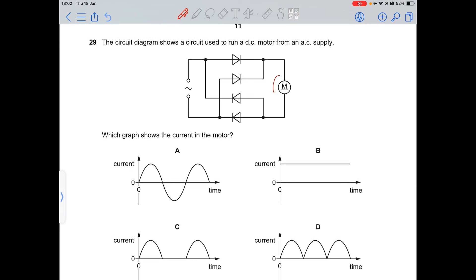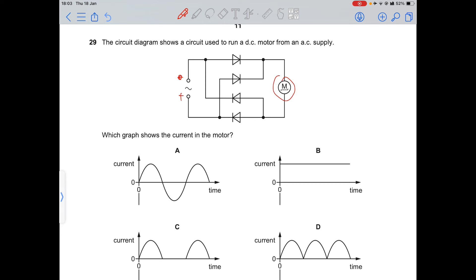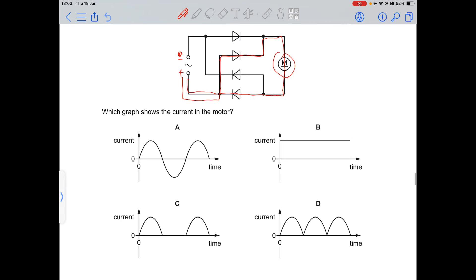Question 29: a circuit uses diodes to turn AC into DC for a motor. Tracing the current path in both half-cycles shows that the diodes allow current to flow through the motor in only one direction throughout. This is full-wave rectification, so option D is correct — direct current with no gaps.